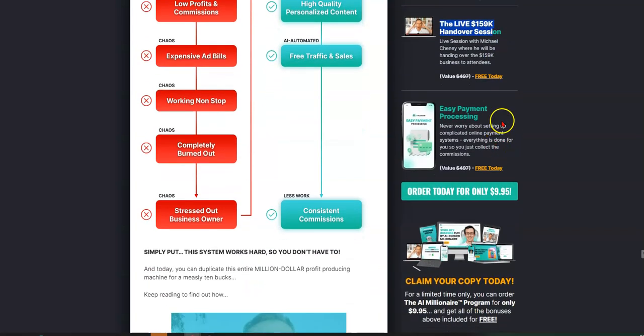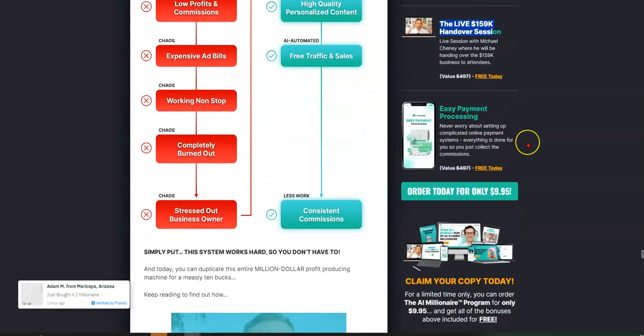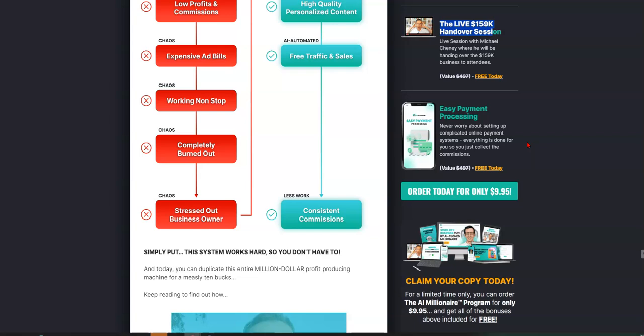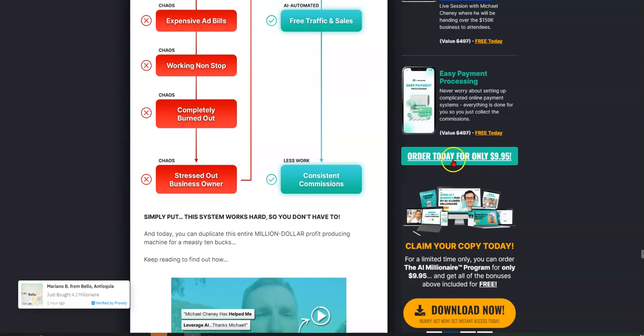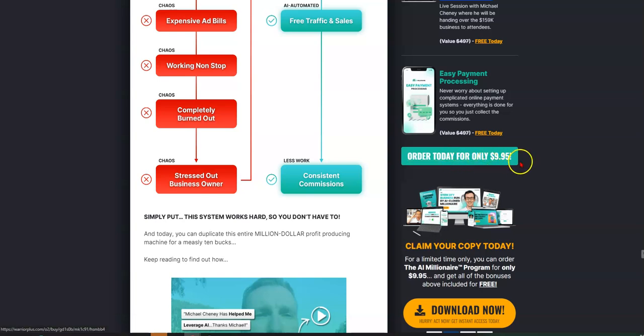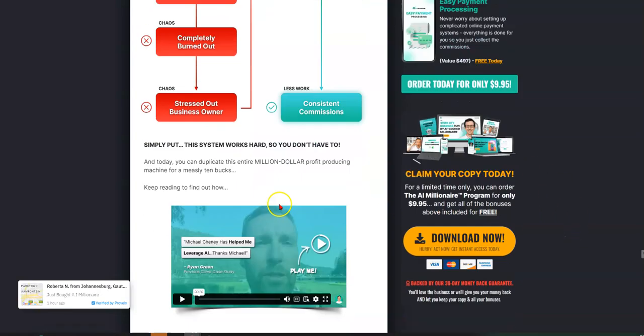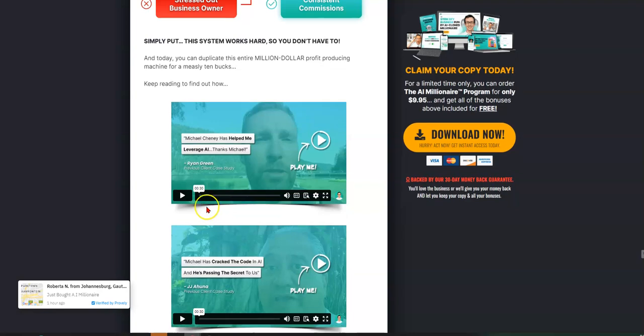Easy payment processing because he's going to set up a business for you. That's awesome. That is included. No skin off your back. So order today for only $9.95. Like I said, it's only $9.95. Let's check out some of these testimonials right here.